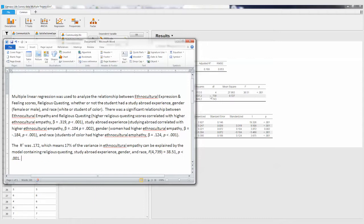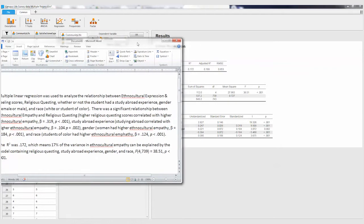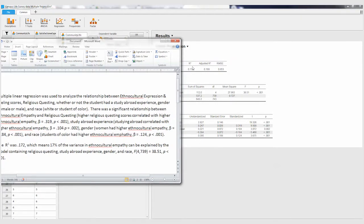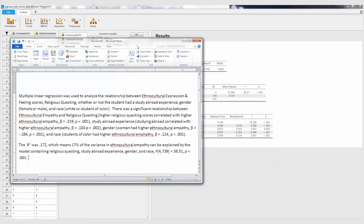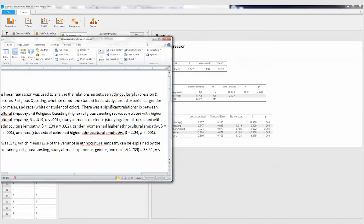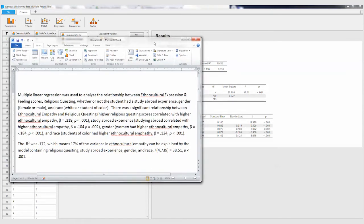And then the last paragraph just talks about that overall regression model, so what the R squared was. And so I have that R squared, and that means that 17% of the variance in ethnocultural empathy can be explained by the model containing these four independent variables. And then we've got our F ratio. So you see four and 739, so our degrees of freedom equals, here's my F value, and then p less than 0.001. So I hope that helps you with your last assignment.